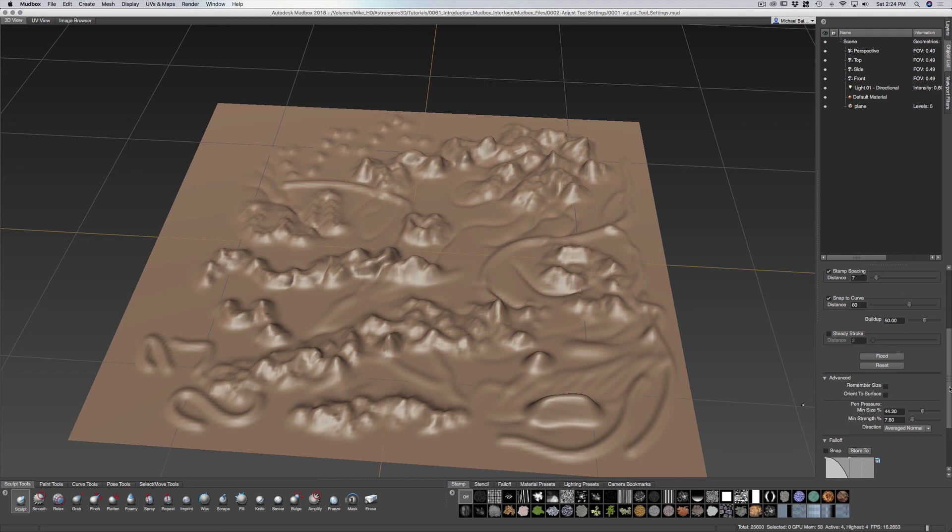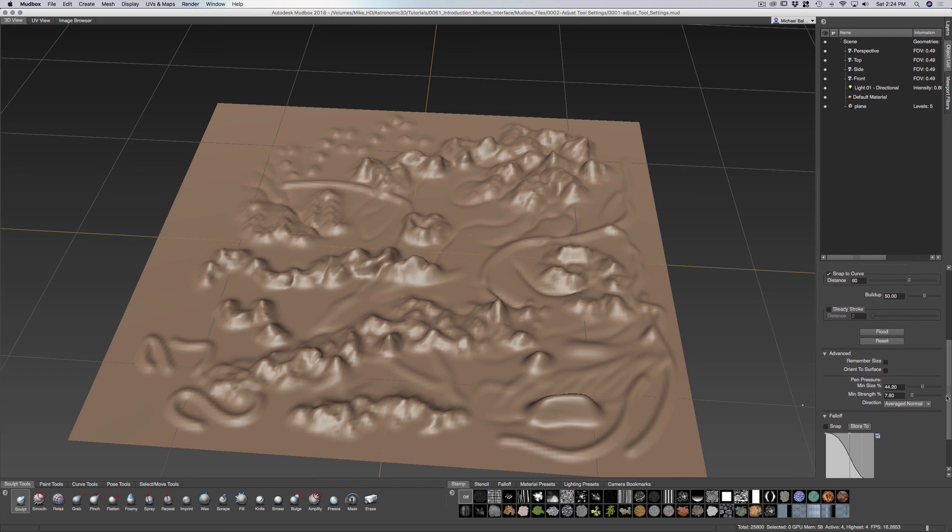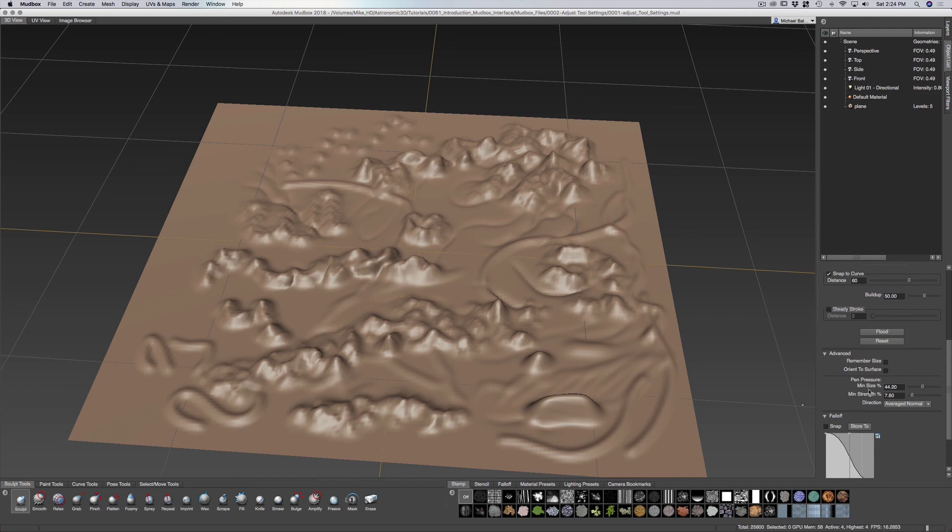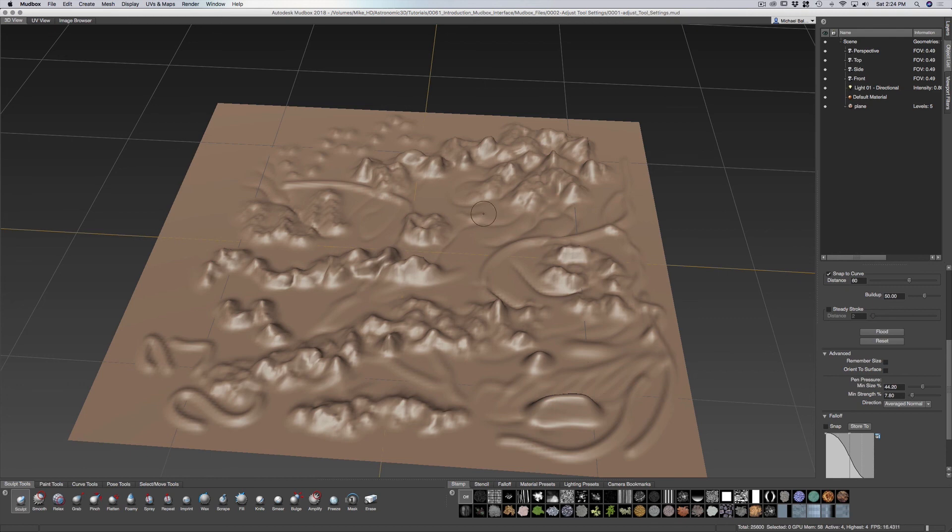Now we have some section here where we remember the size. We can orientate towards the surface. We have pen pressure minimum size and pen pressure minimum strength. So the minimum size is the size that will be for the lightest pen pressure.